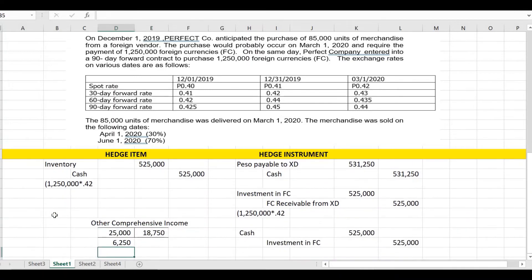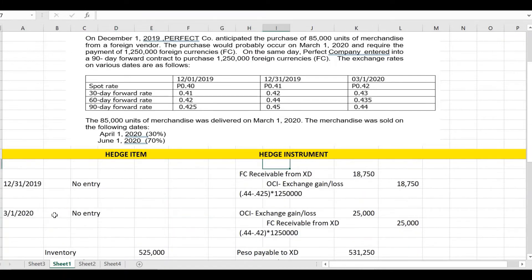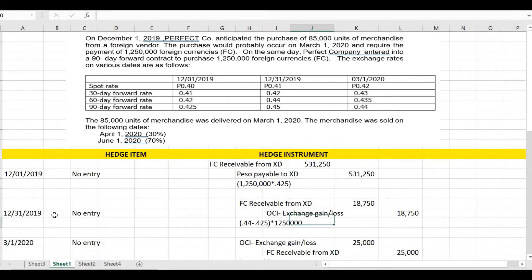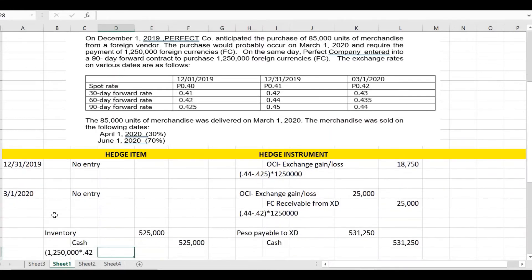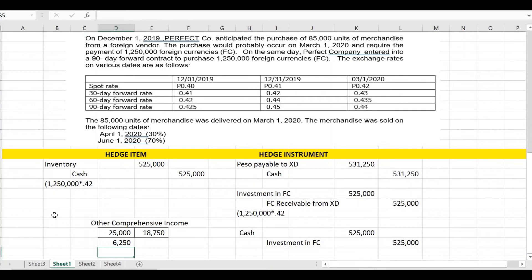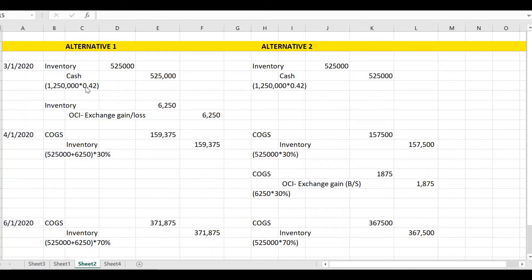The balance of other comprehensive income: we credited 18,750 and debited 25,000, giving a debit balance (loss) of 6,250. Since the forecasted transaction results in a non-financial asset (inventory), we have two alternatives. Alternative 1: adjust the OCI balance to the initial carrying amount of the inventory. Alternative 2: reclassify the OCI to profit or loss at the moment the hedge item affects profit or loss — that is, when the goods are sold.